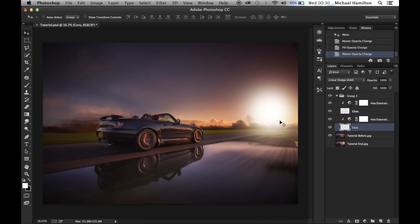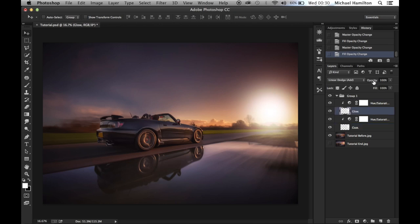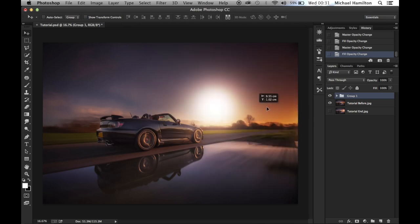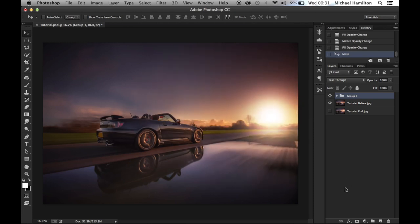This all comes down to personal preference, so we can amend each layer as we go along. Drop the fill on the core to around about there, and on the glow drop it to get a nice, relatively realistic-looking flare. Hide the group to preview, then move it to where you want it. If the effect is still a touch too strong, you can lower the opacity of the group.